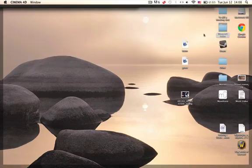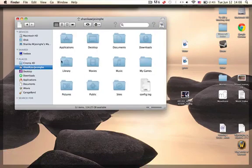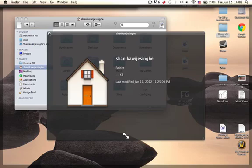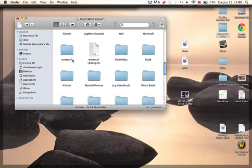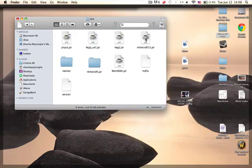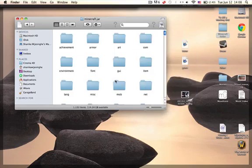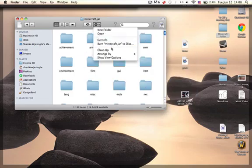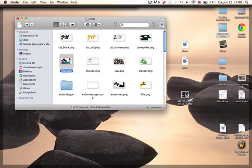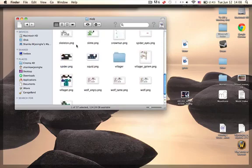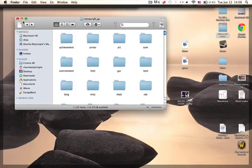To get the texture, open Finder. On Mac, go to your home, then Library, Application Support, Minecraft, bin. Right-click on the minecraft.jar, open with Archive Utility, and you should get a Minecraft folder. Open that, arrange by kind, then find your mob folder. You have all the mobs in here, all the blocks, the terrain PNGs, and item PNGs.